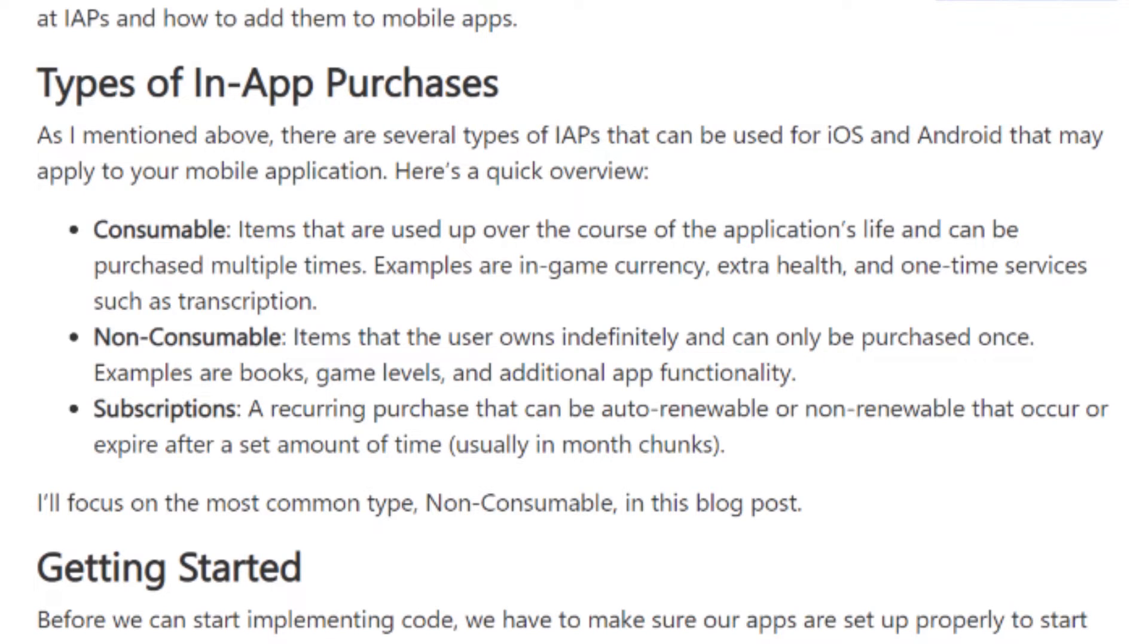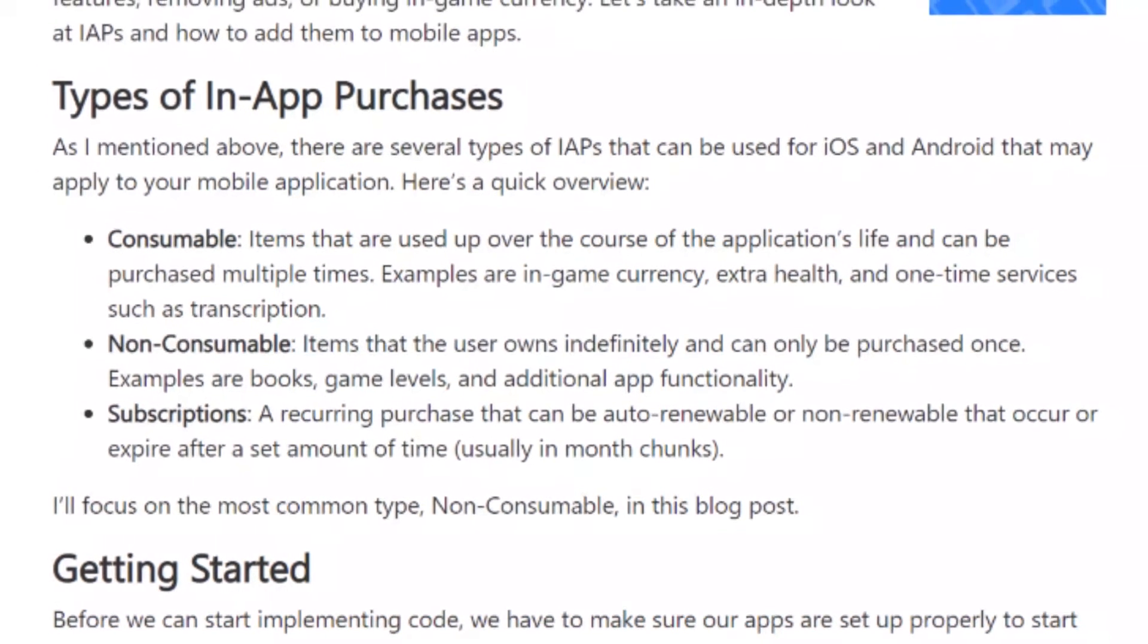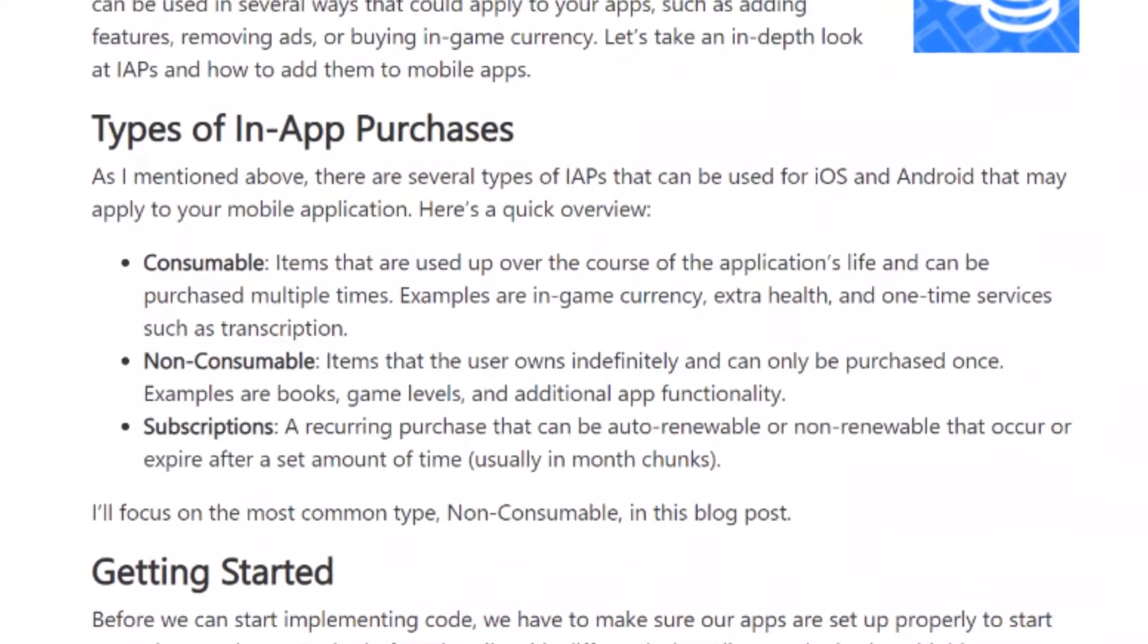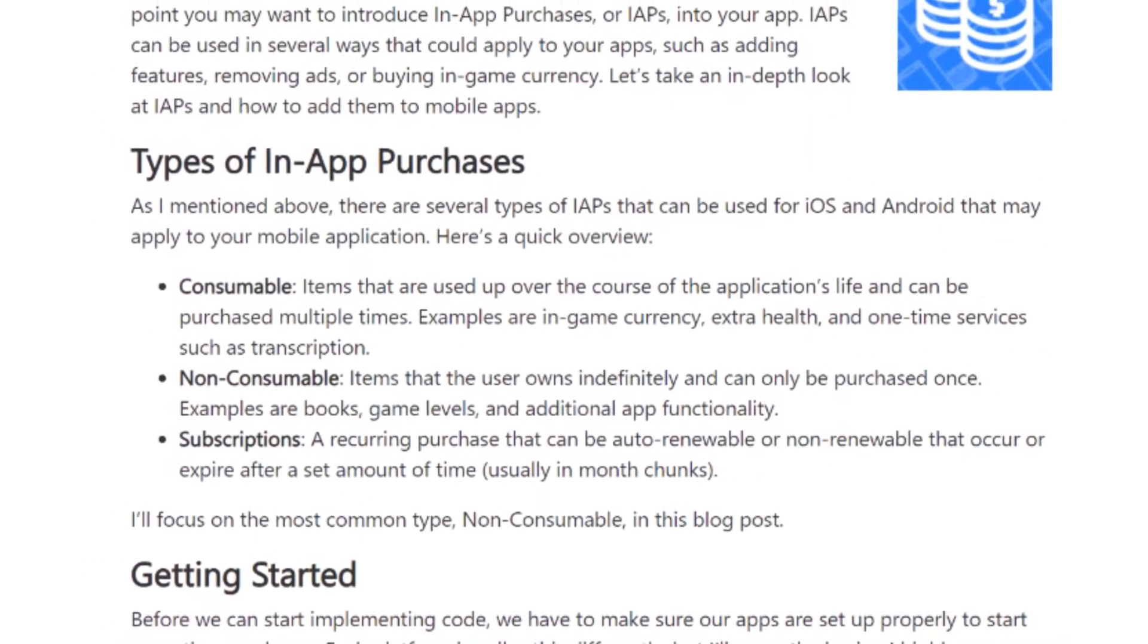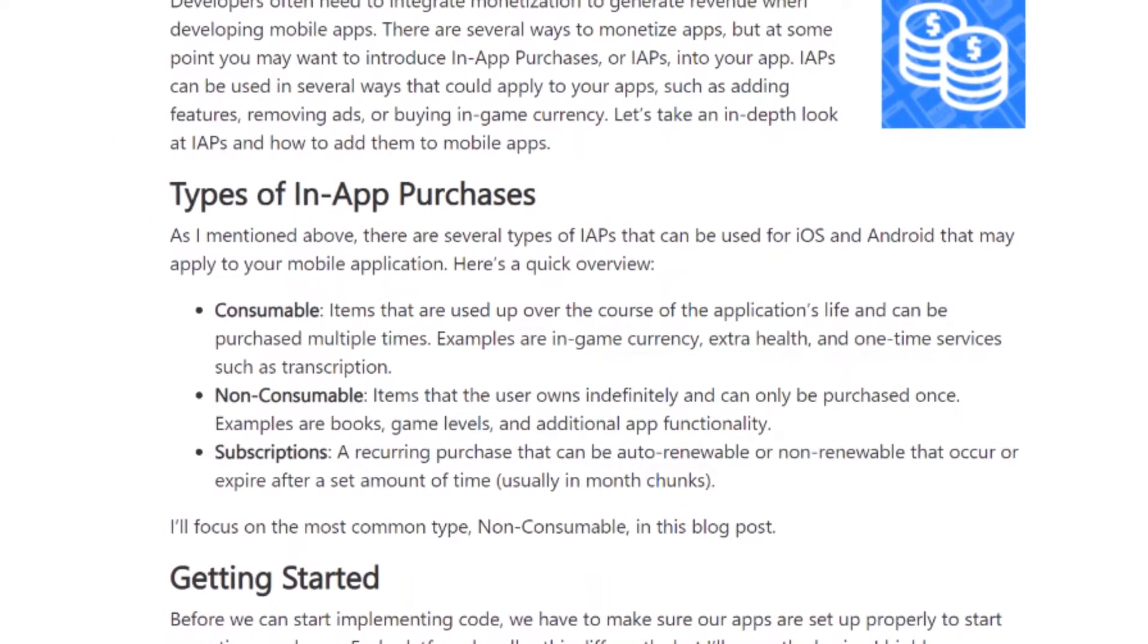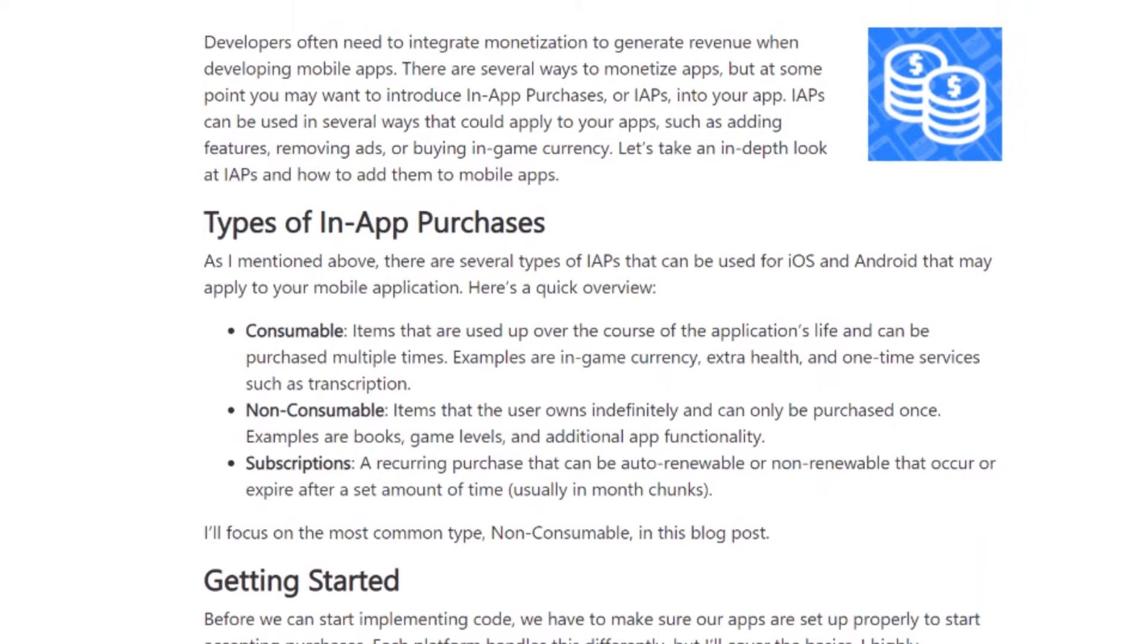Non-consumables are items that can only be purchased once, such as removing of ads, downloading books, game level, or additional game functionality. Subscriptions are auto-renewable payments which can be set monthly or yearly, and non-renewable subscriptions that expires after a set amount of time.